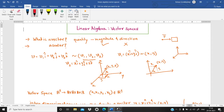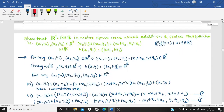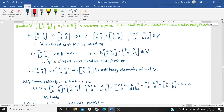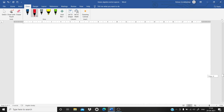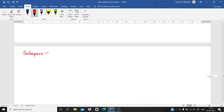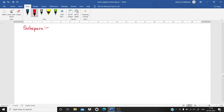Welcome students. In this lecture on vector spaces, we continue from the previous lecture where we discussed examples of sets that are vector spaces and sets that are not. From this we got a clear idea about what is meant by a vector space. Now in today's lecture we are going to see the subspaces.